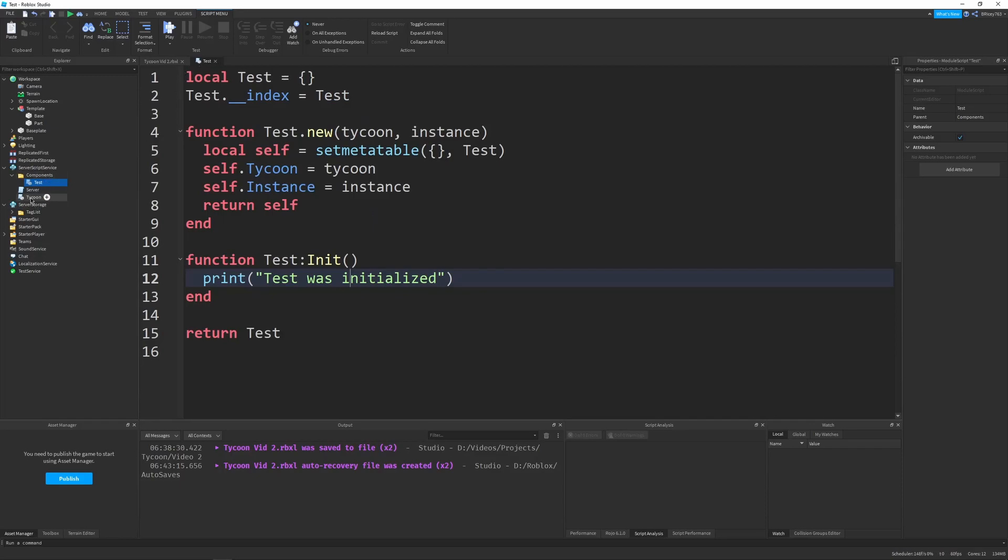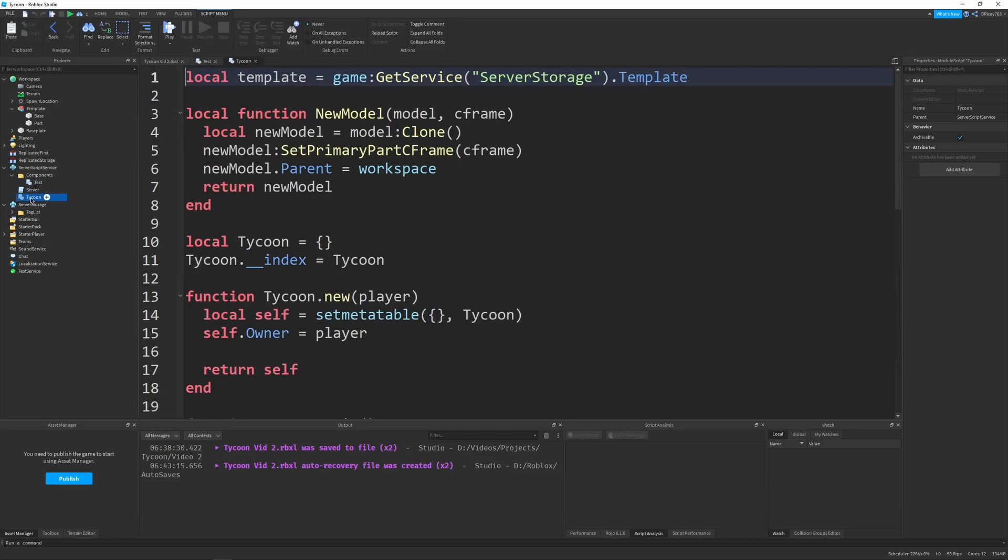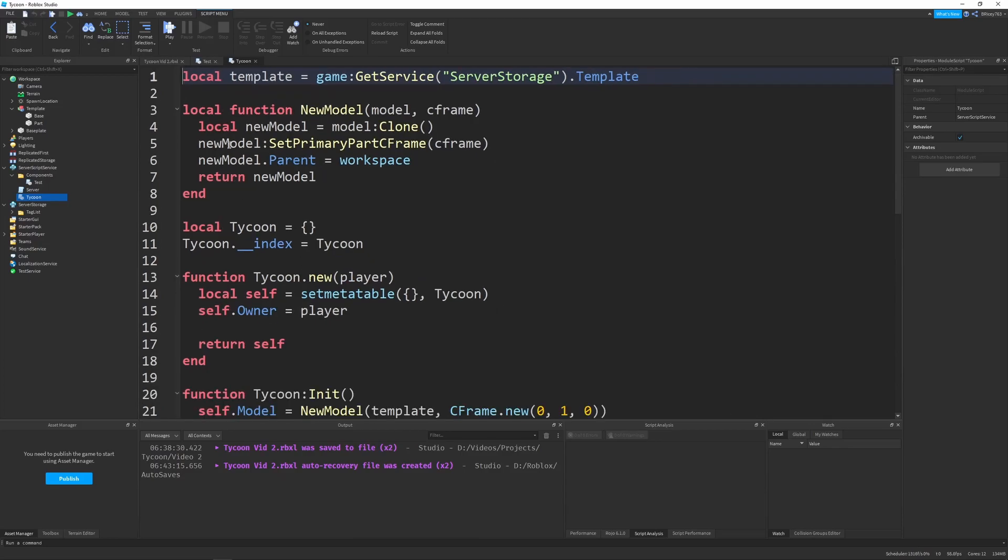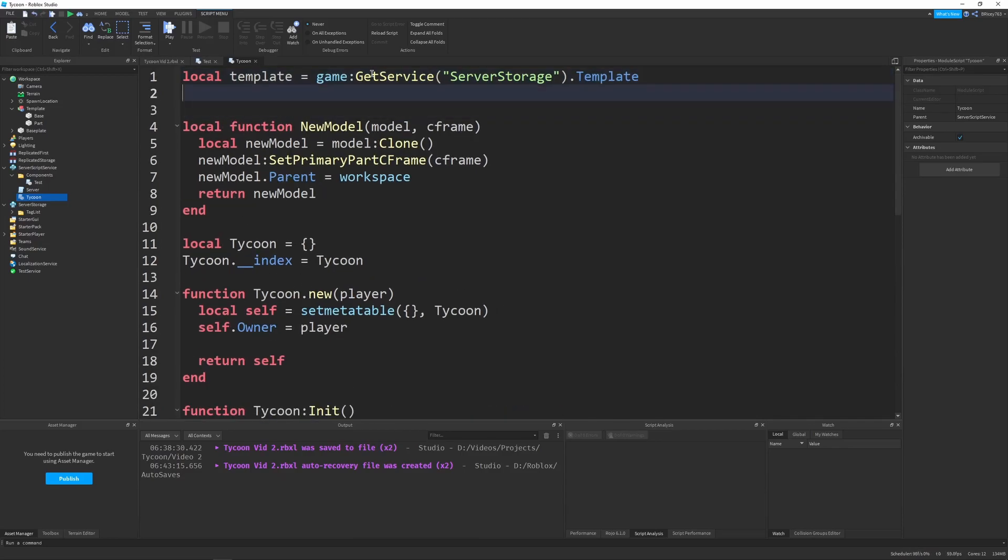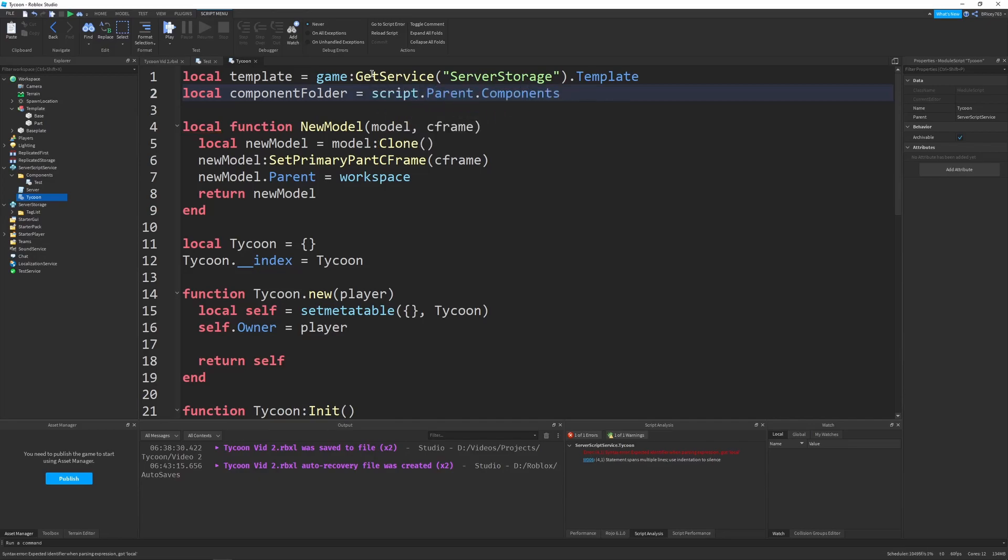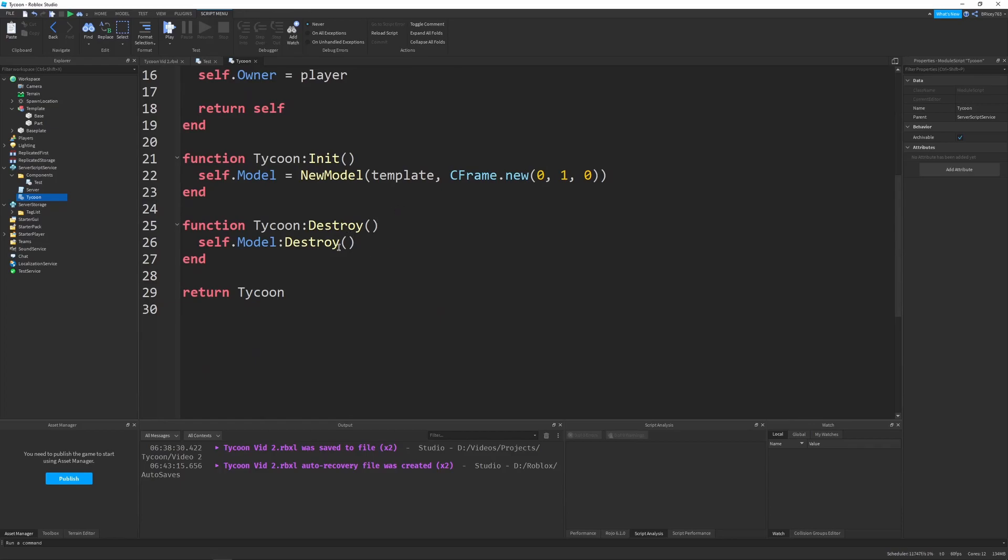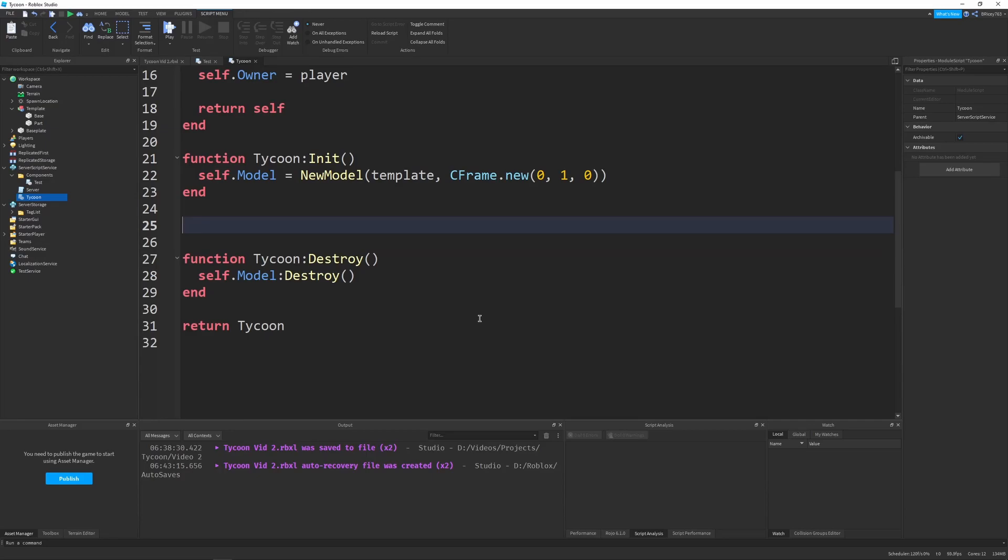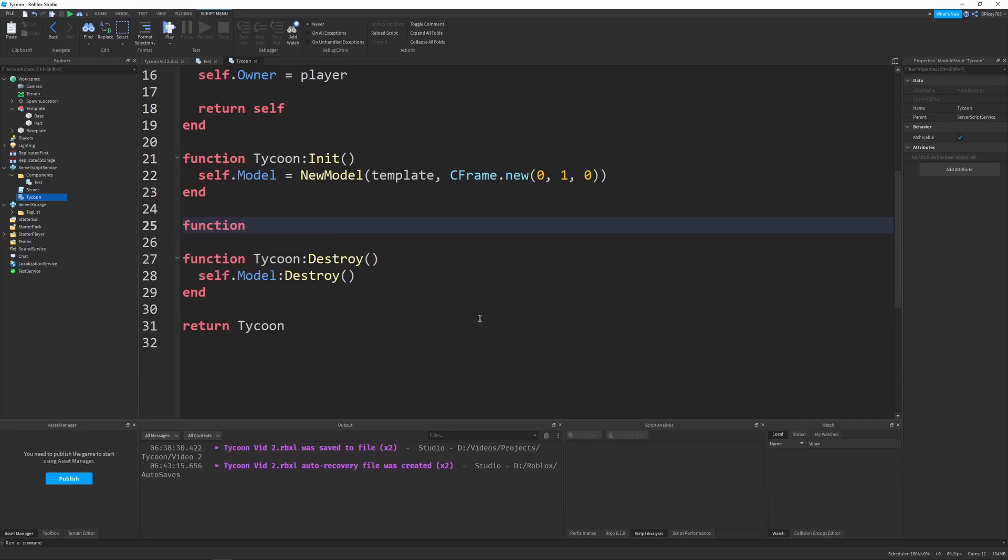So let's go into our tycoon module script and add functionality. So I first want to get the component folder at the top of our script. So I'm going to say local component folder equals script.parent.components. And we can use that down the line underneath our init and before the destroy. I always like to keep the destroy at the very end just so it makes a little more sense.